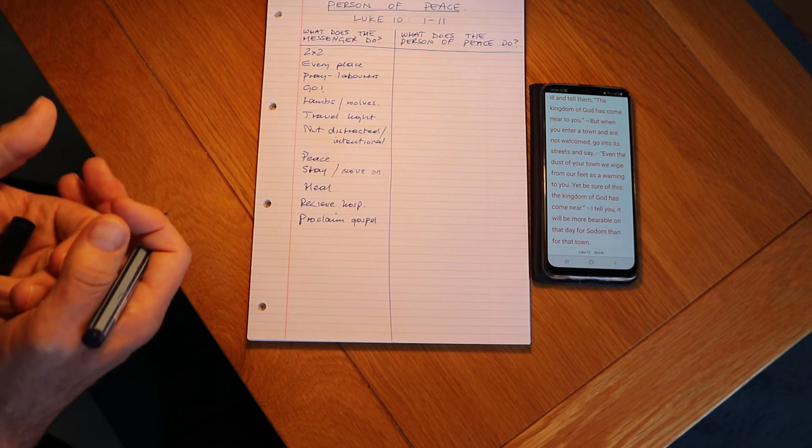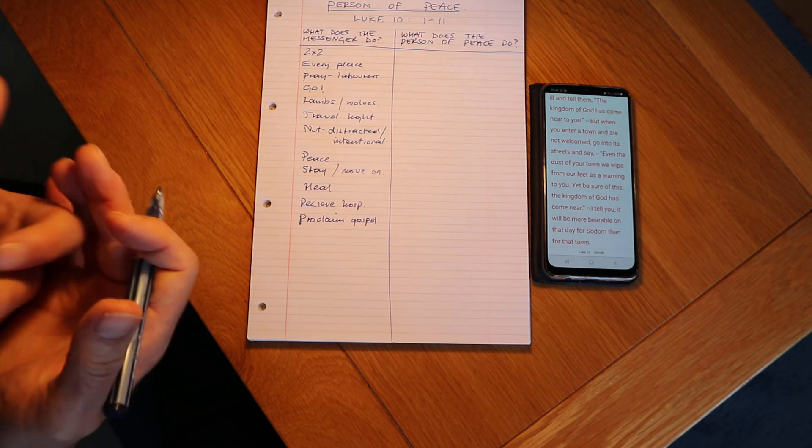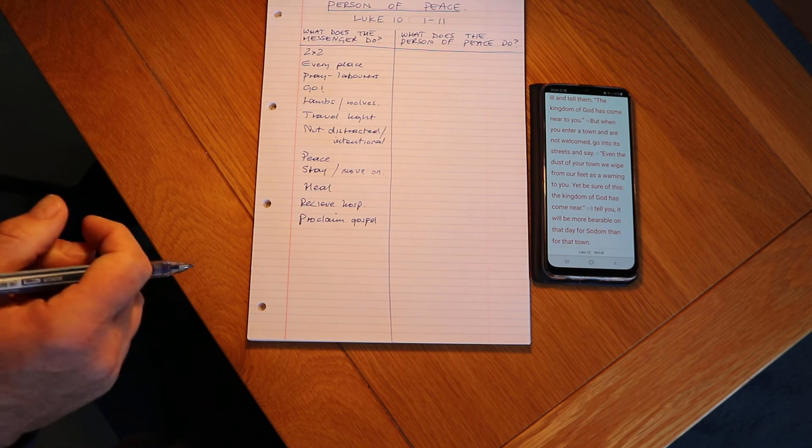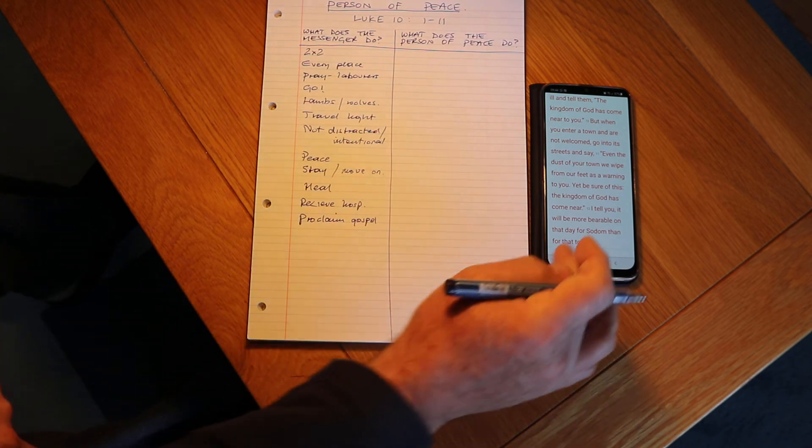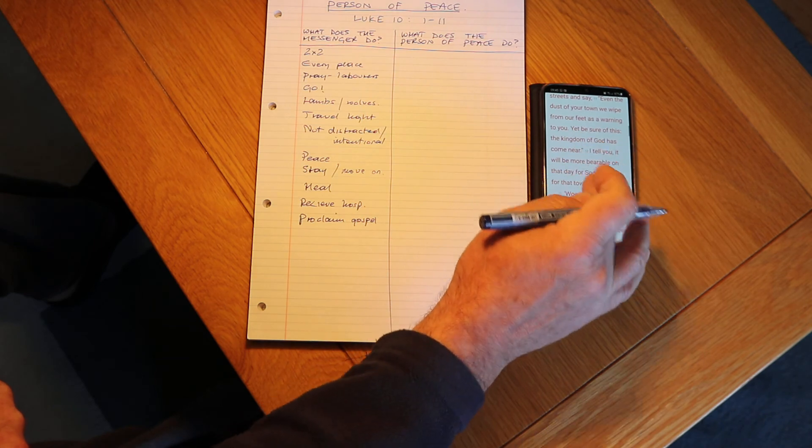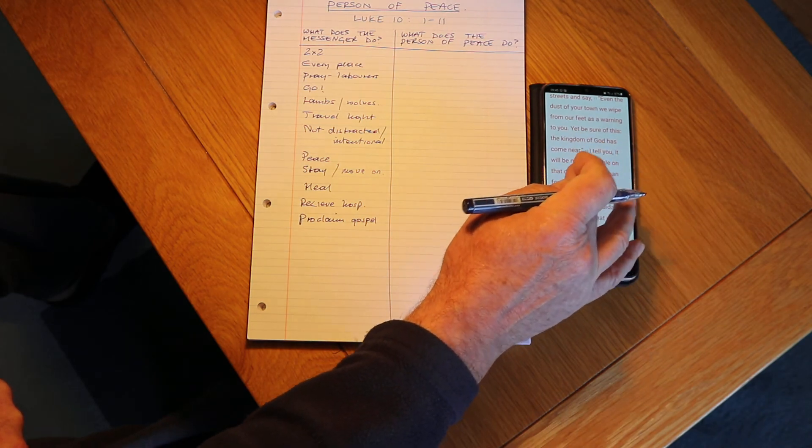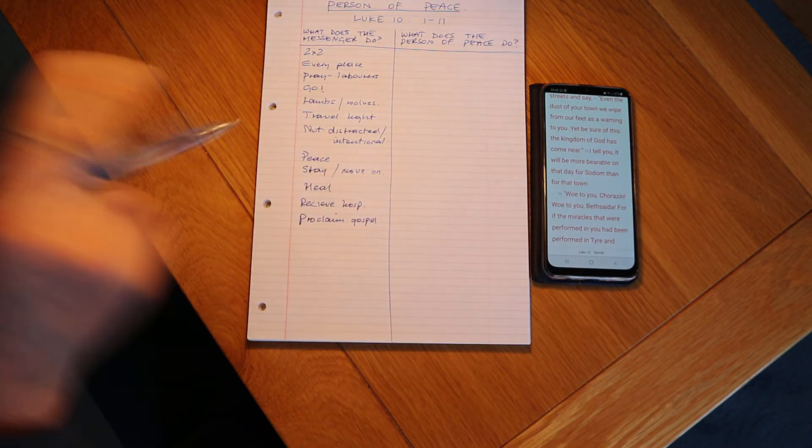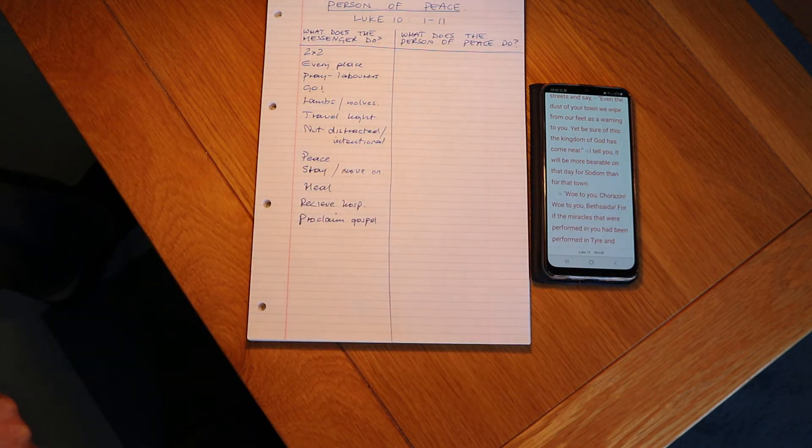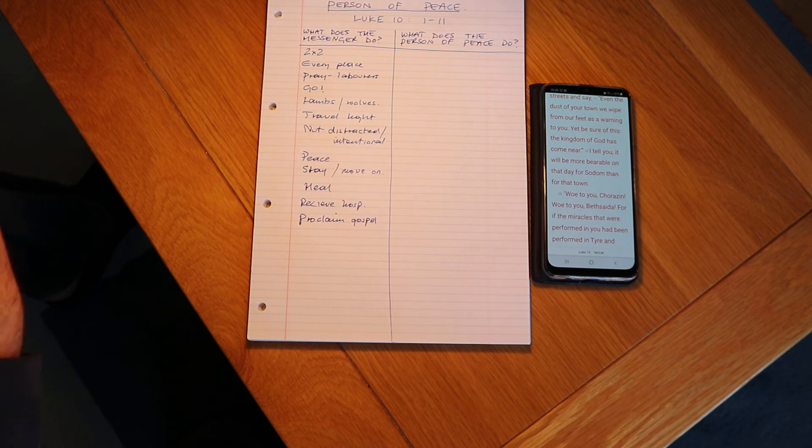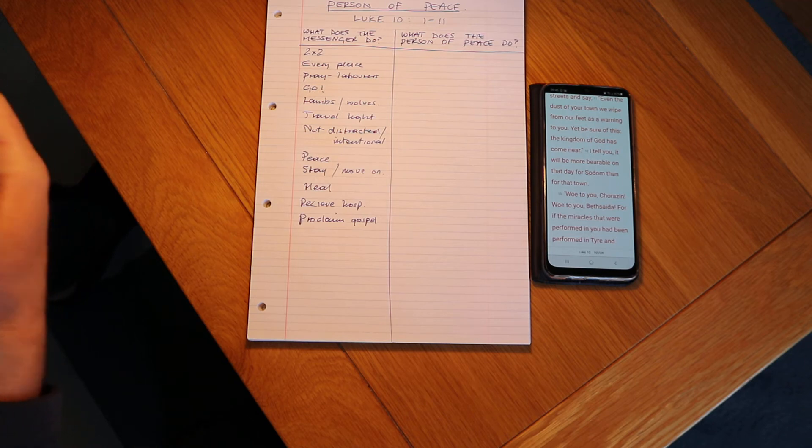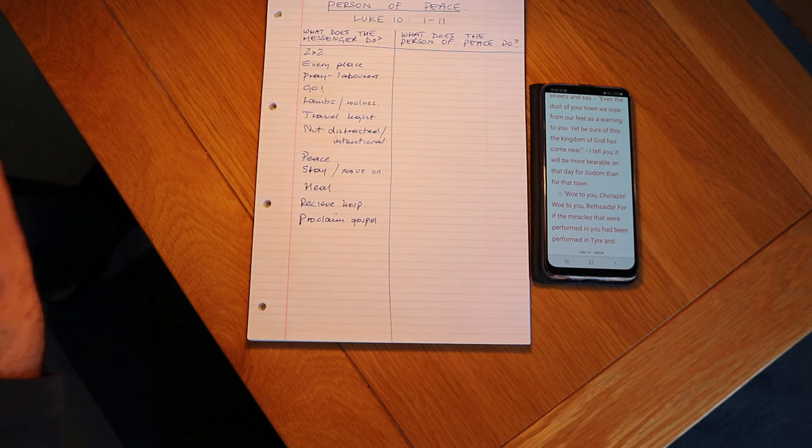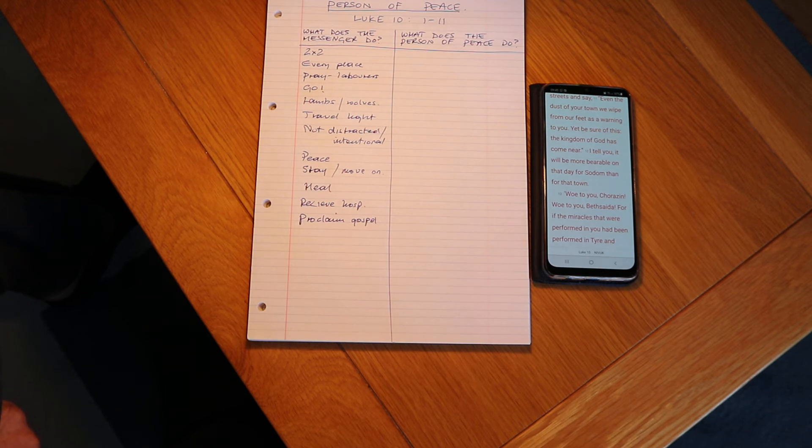Okay great, and we see this at the end here. So even when rejected it says, be sure, proclaim the gospel. Be sure of this, the kingdom of God has come near to you. So we will often say this, if you're in doubt, proclaim the gospel. You won't go far wrong there. Okay, so let's move on, what do we see the person of peace doing?